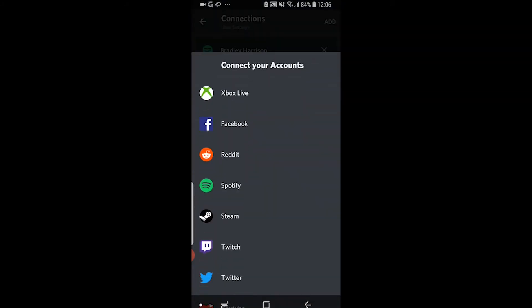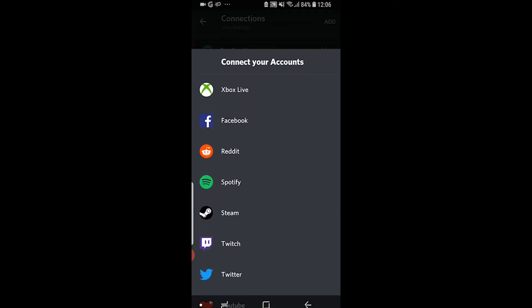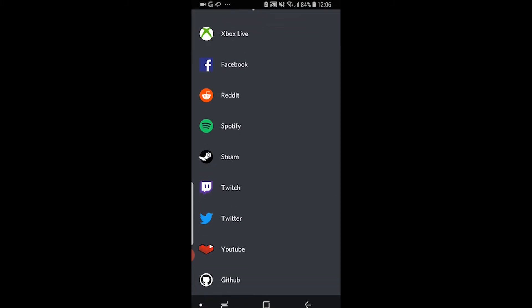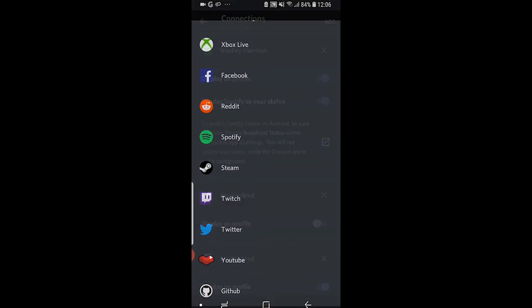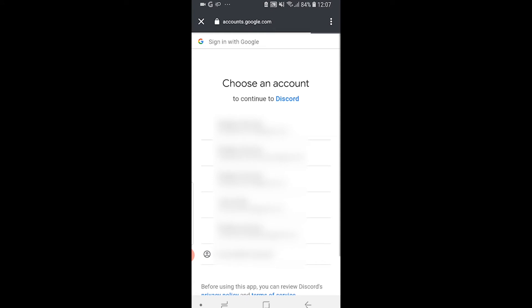Then it's going to open up all of the accounts you can connect. Scroll down and choose YouTube, and then it will redirect you to a web browser where you can log into your YouTube account.